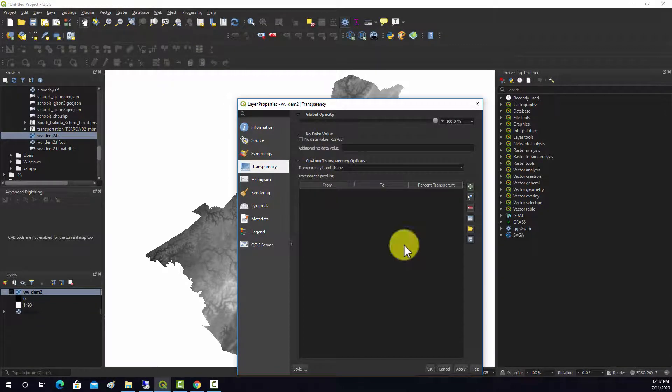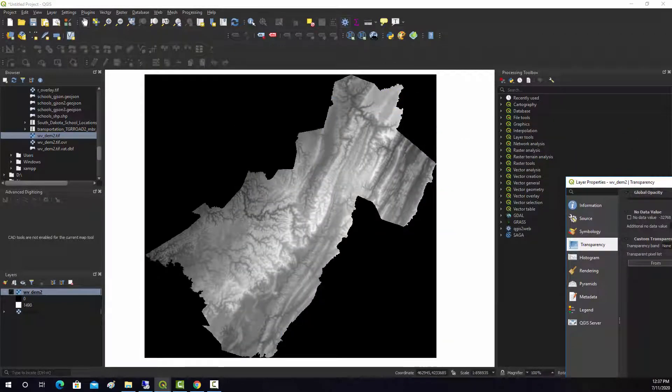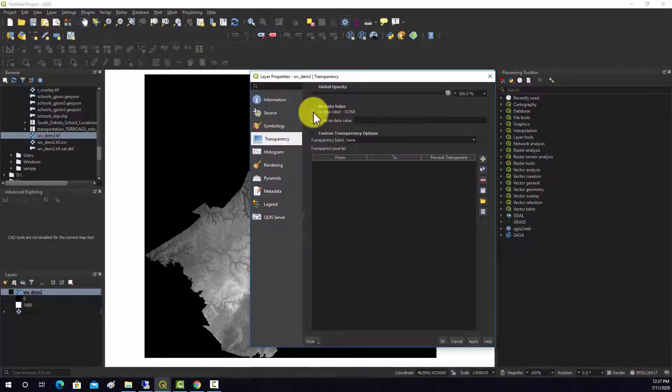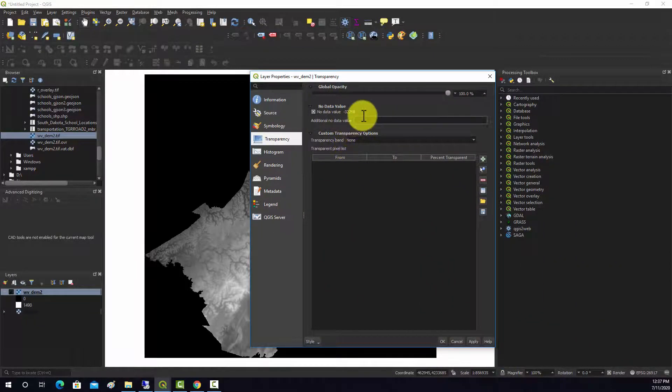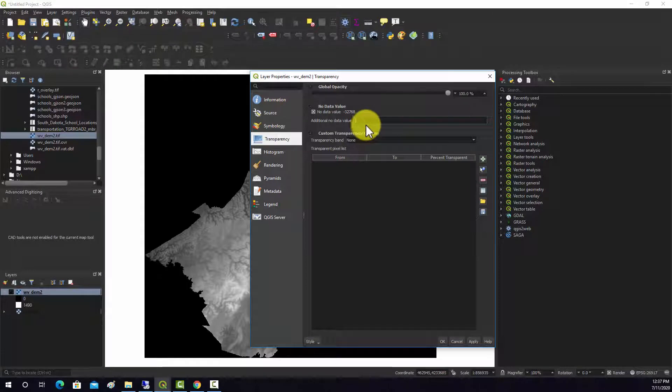If we click off of this and hit apply, note it adds that in as if it's a real value. And here you can actually assign additional values that would represent null.